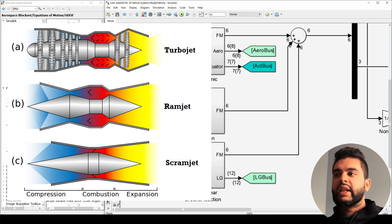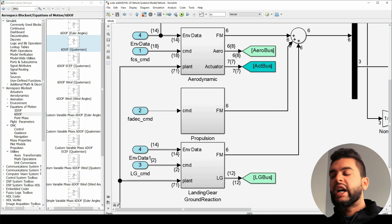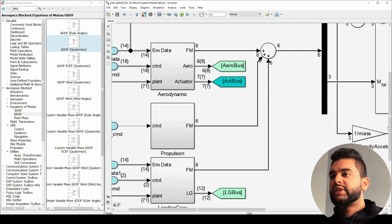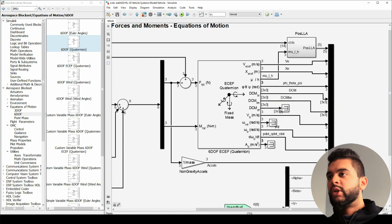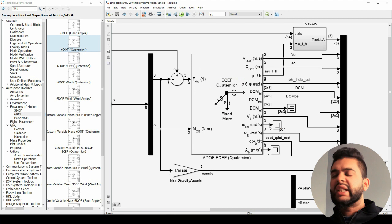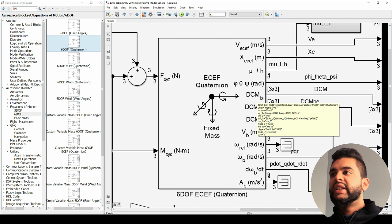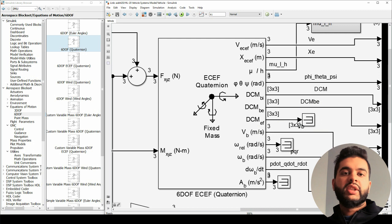Propulsion will vary based on your vehicle — if you have a rocket it'll be your nozzle force; if you have a scramjet or a hypersonic airplane it'll be based on shock reflection and things like that. Your landing gear is also being fed in — though in most cases simulations are done with no landing gear extended. This most important block takes in your forces and moments and calculates everything you need to know. If I look at it, it gives your velocity in your Earth-Centered Earth-Fixed (ECEF) frame.